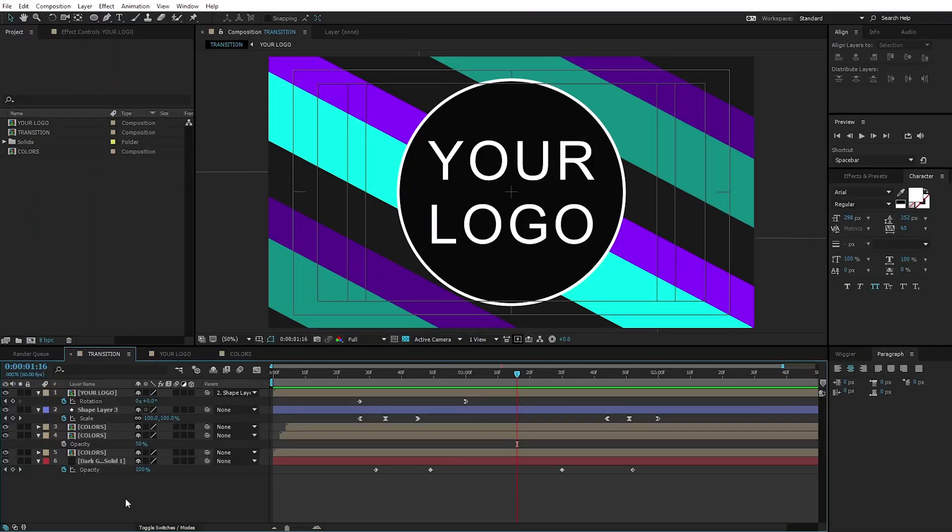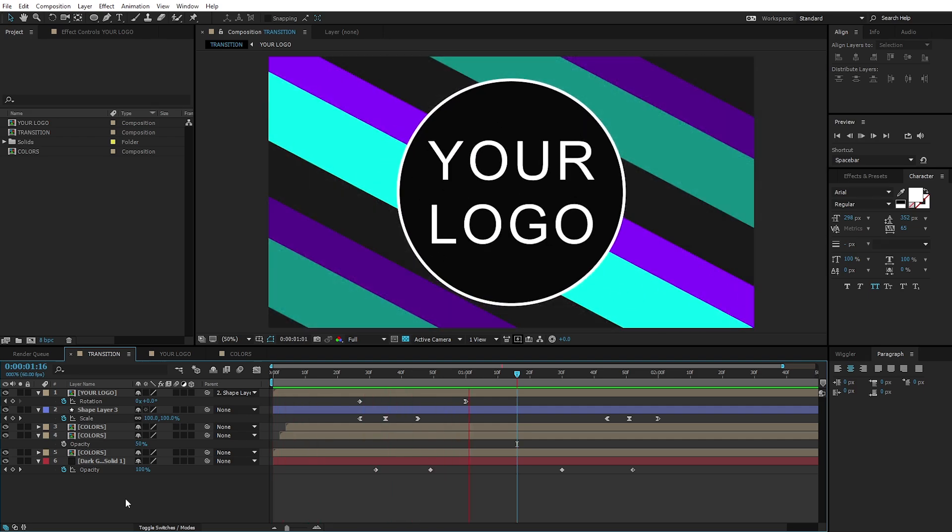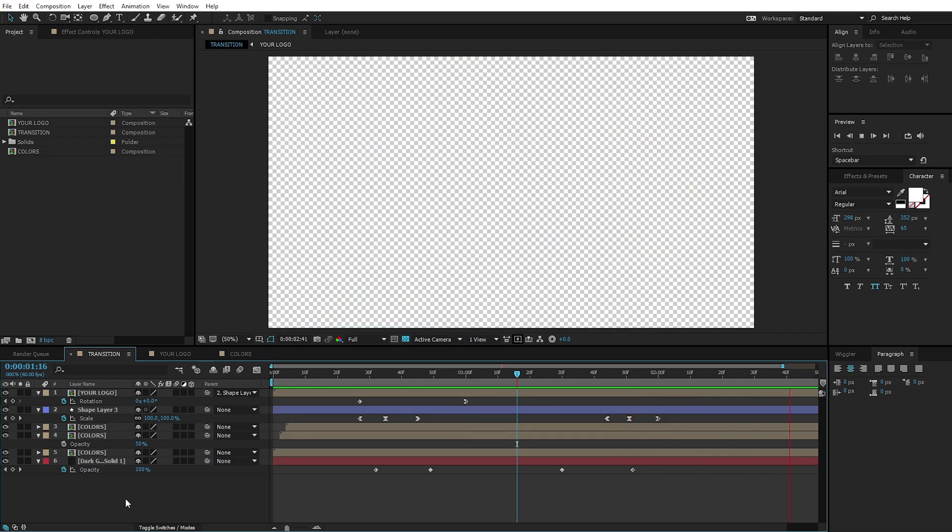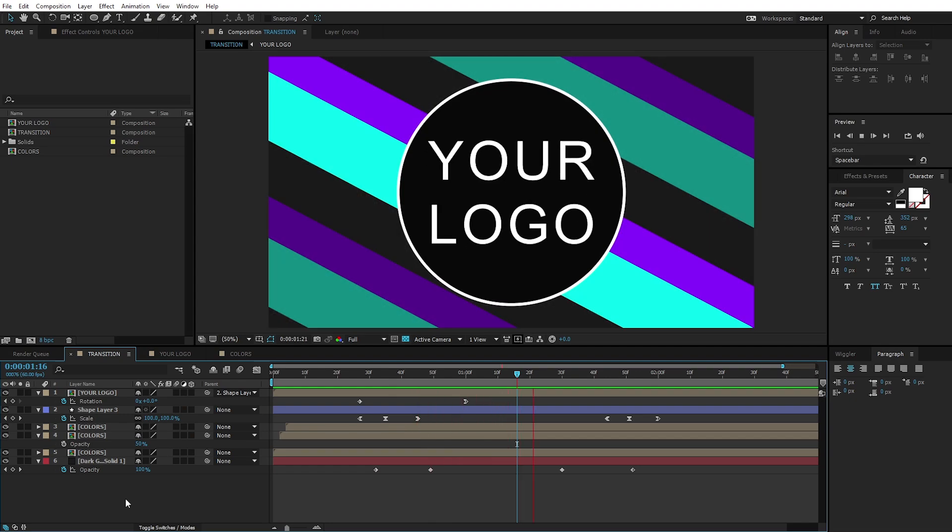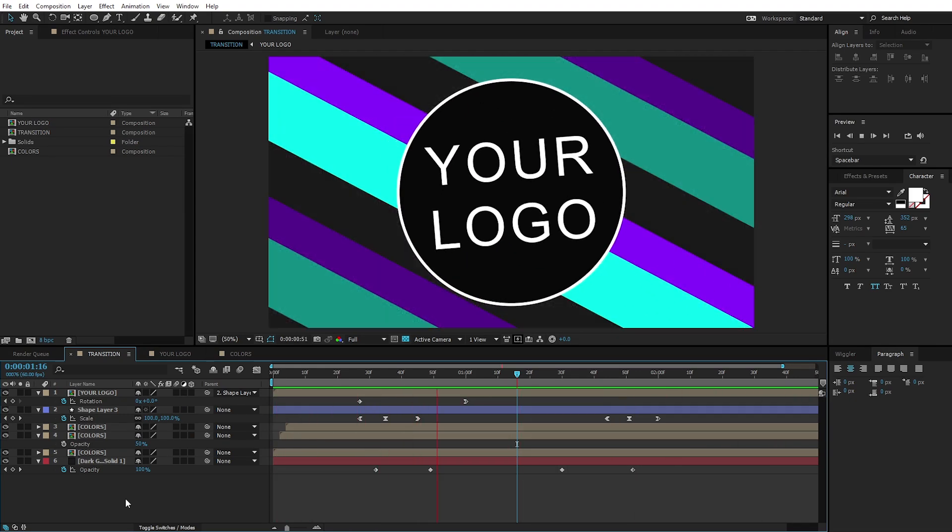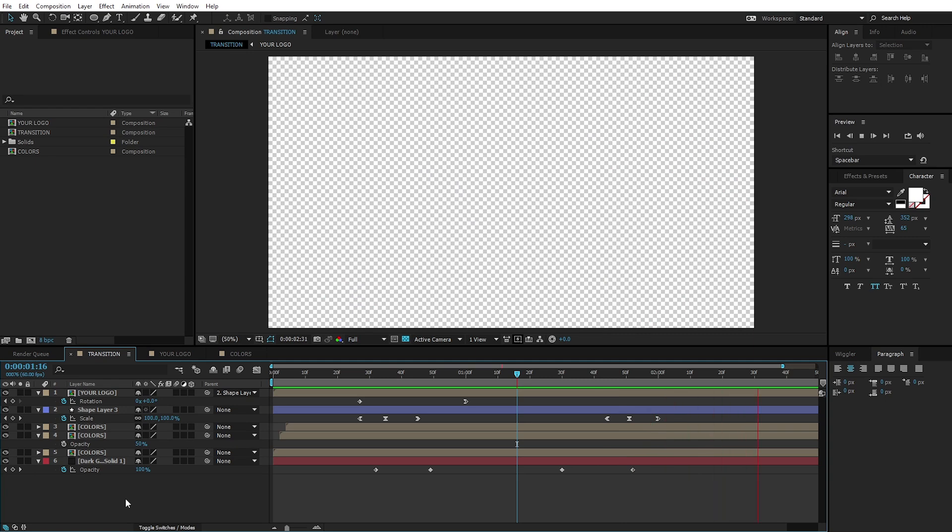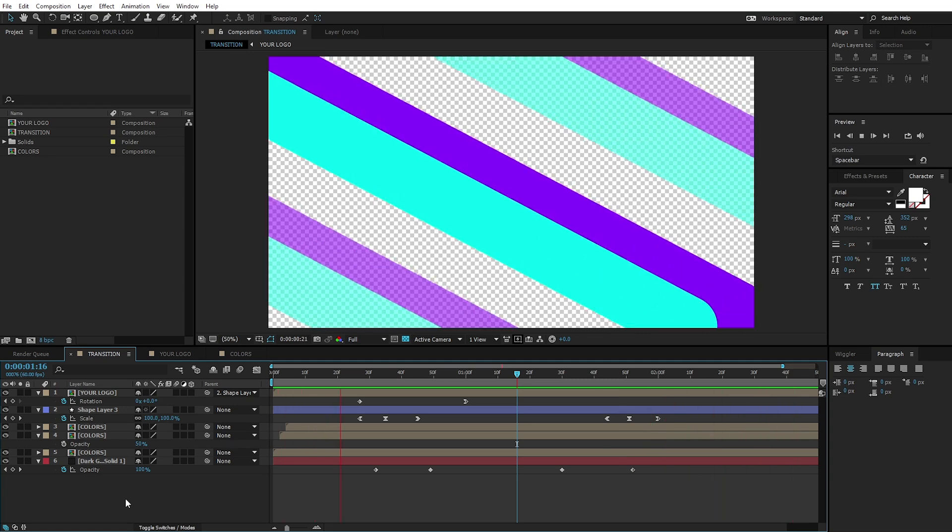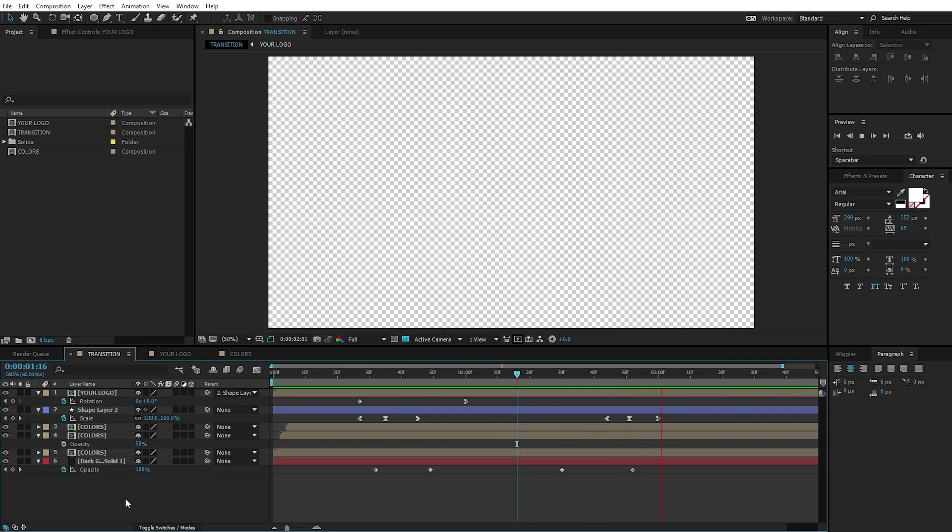Alright, so here we are inside of Adobe After Effects. I'm going to play the transition for you. Well, technically in transition terms, it's a pretty long transition. It's two seconds long. So it pops in and then it pops out. The video you're watching is probably 30 or 24 FPS. The actual transition is going to be 60 FPS. So it's going to be extra smooth.